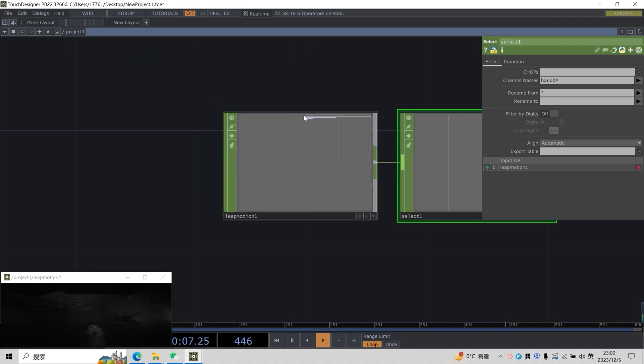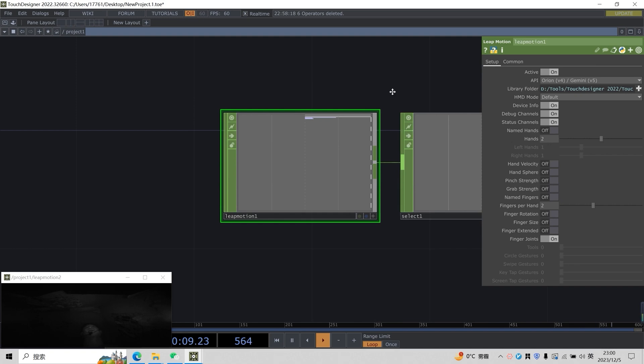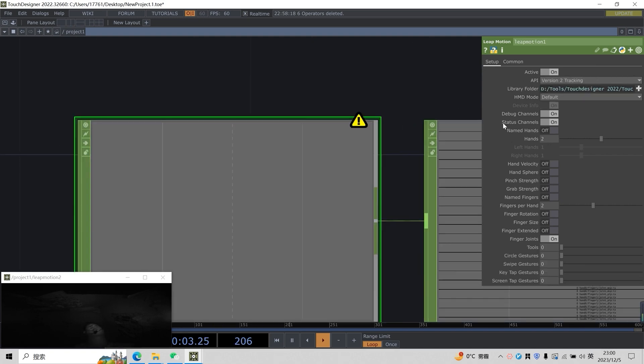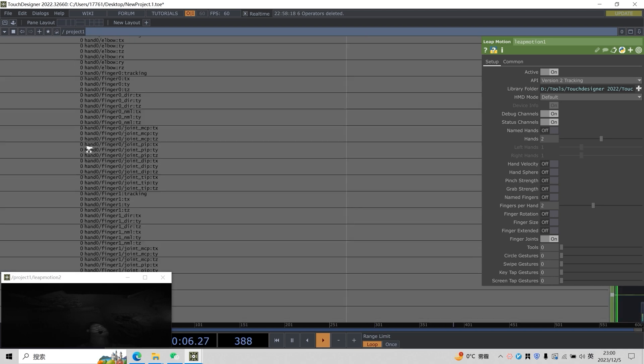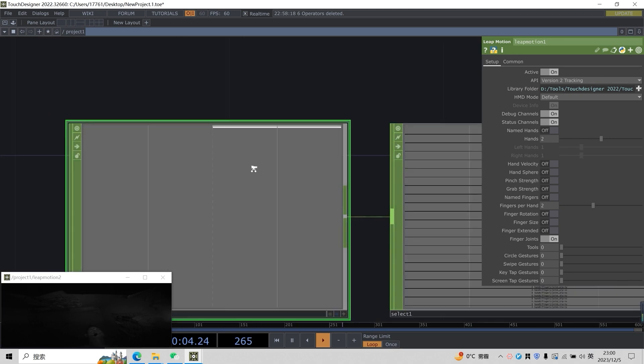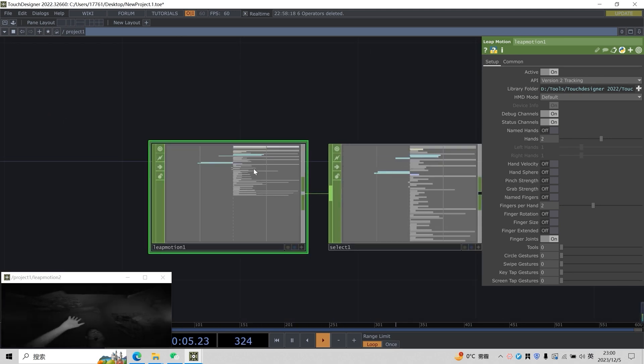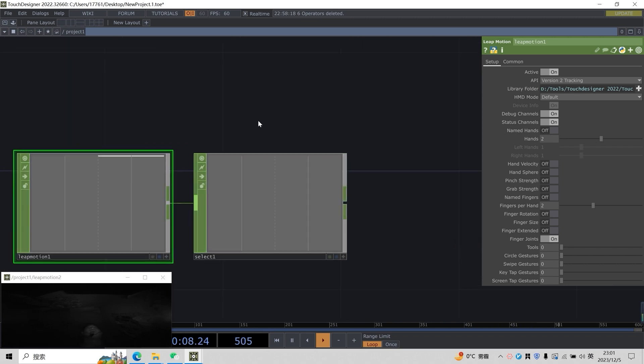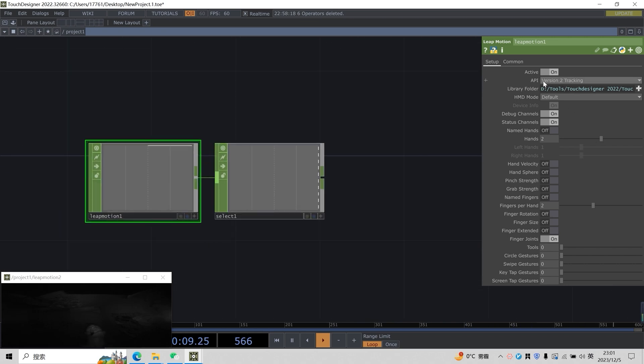So here we are going to switch to version 2 in this place, API. Change to version 2. The joint section is the joint information of all our hands, so we can easily extract the joint information of our hands. As for how to import the API of version 2 into TD, we already talked about it in the last class. I won't go into detail in this class.